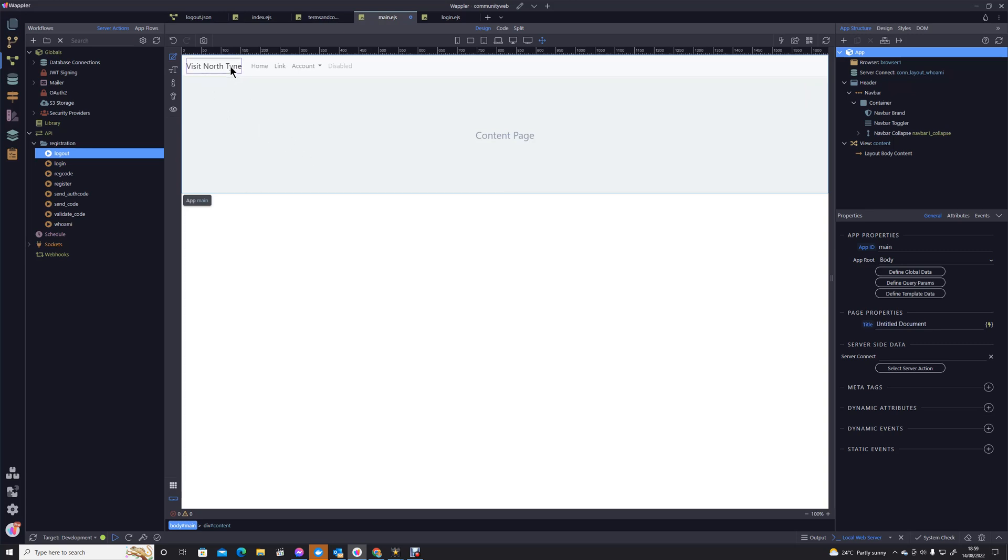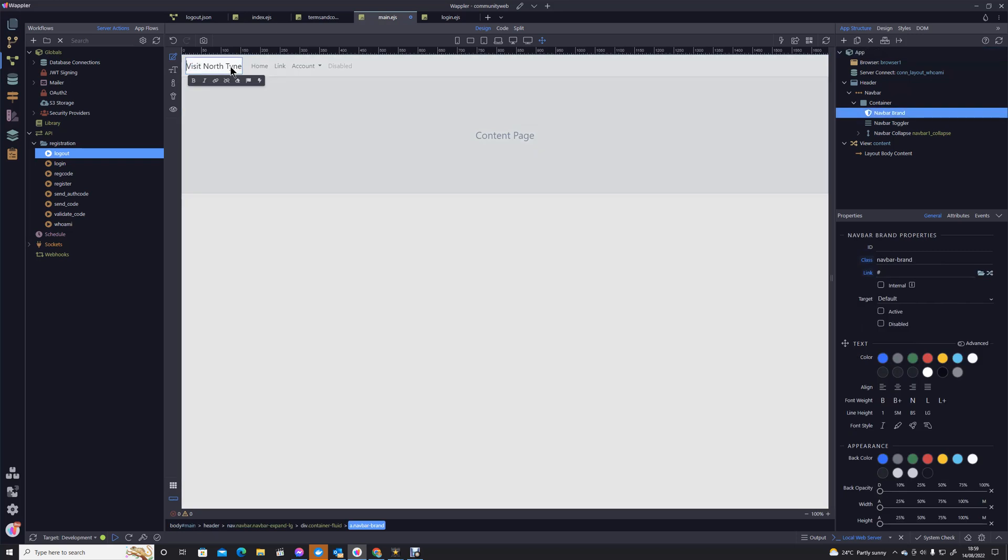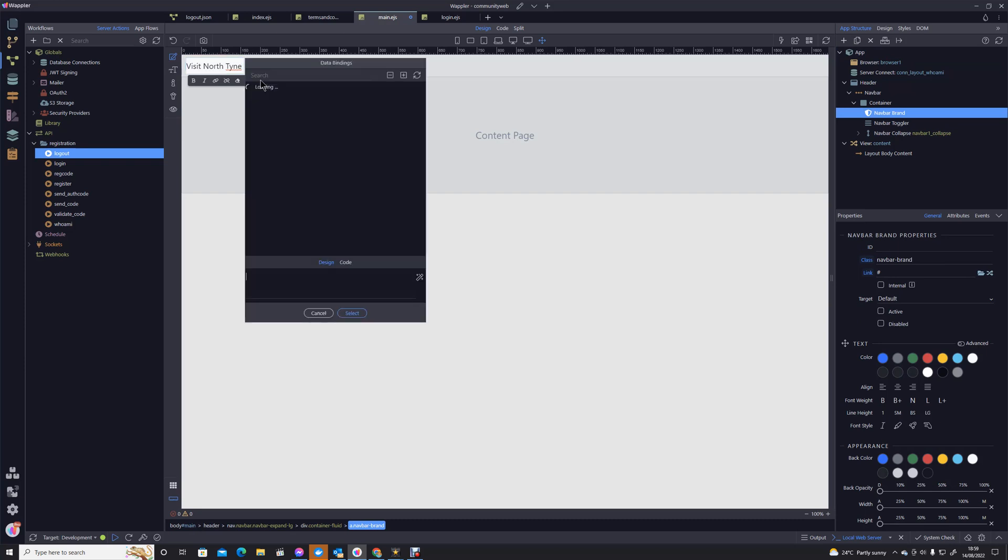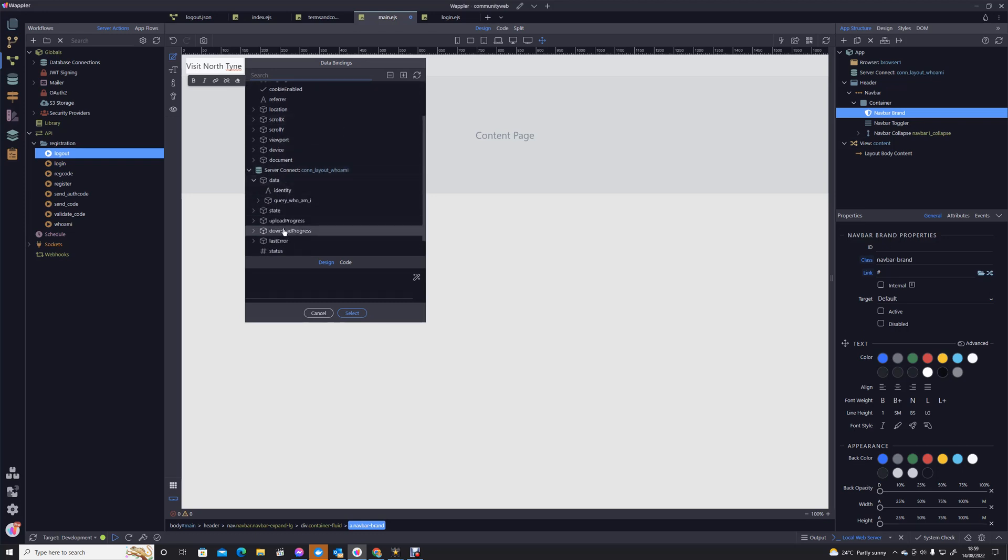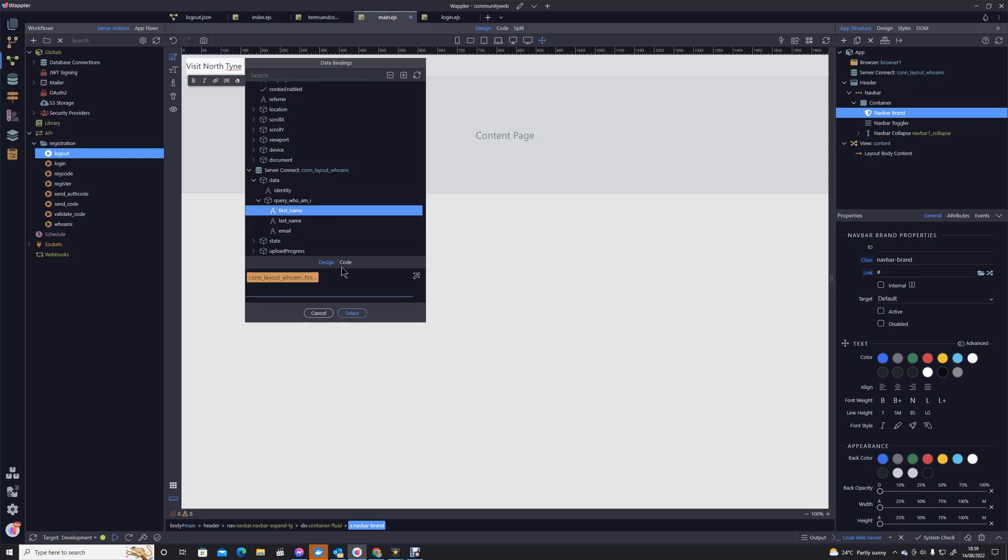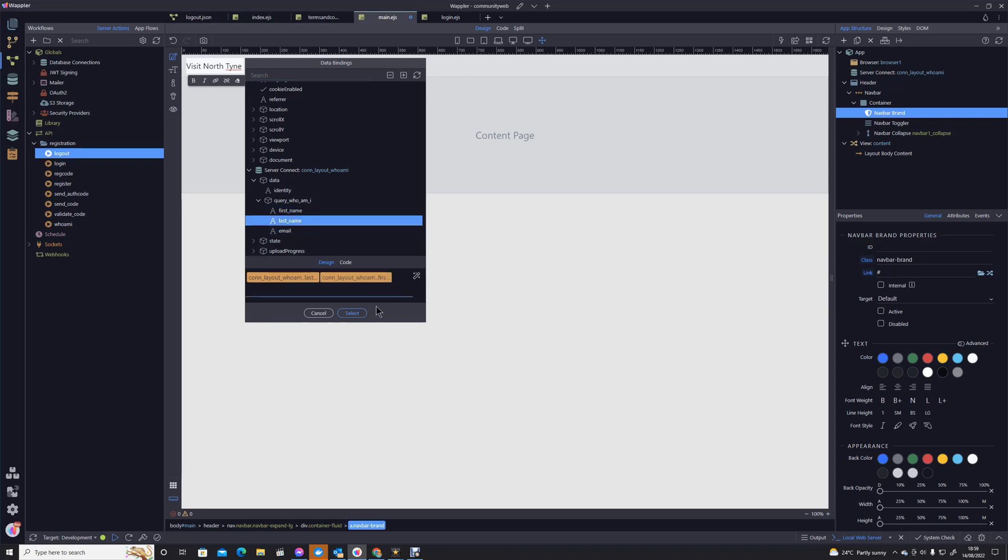So all we're going to do is click on our Visit North Tyne prompt there, the name of the site. Let's put a space in, click on the dynamic picker, and remember our Who Am I query returns the first name. Put a space in, let's have the last name.